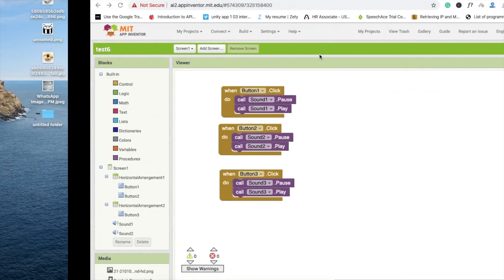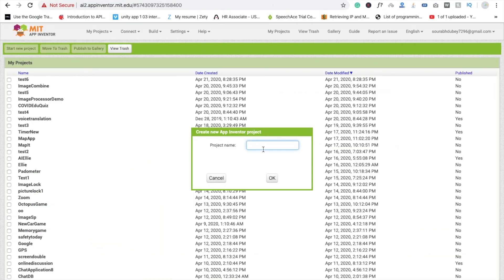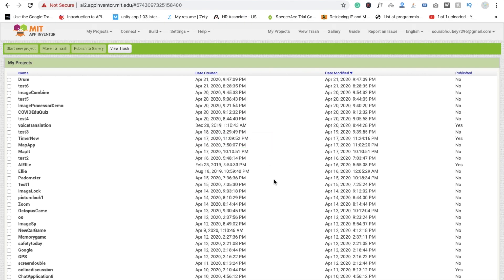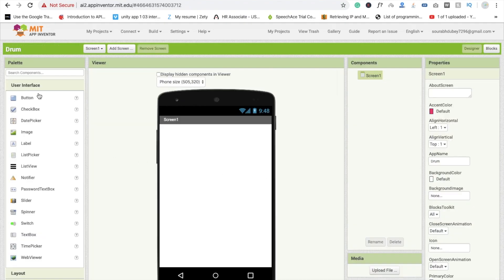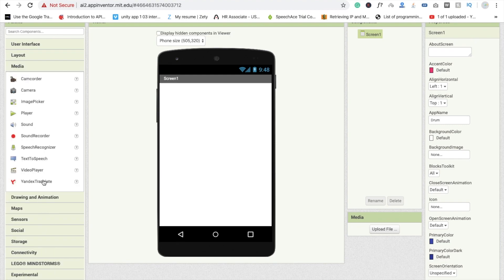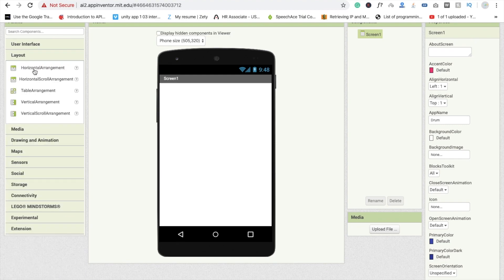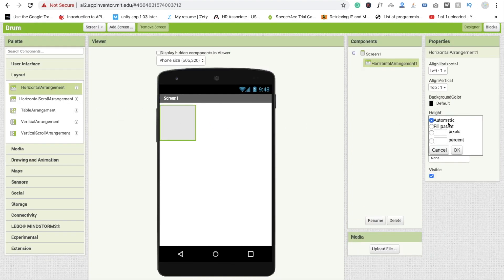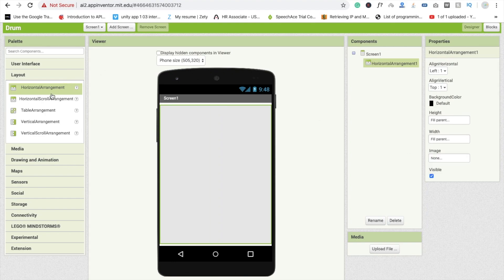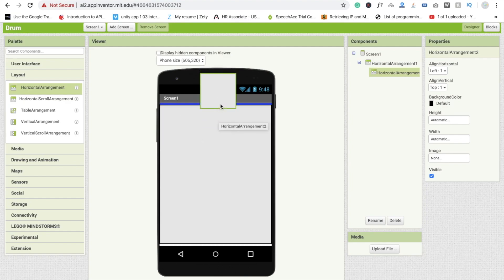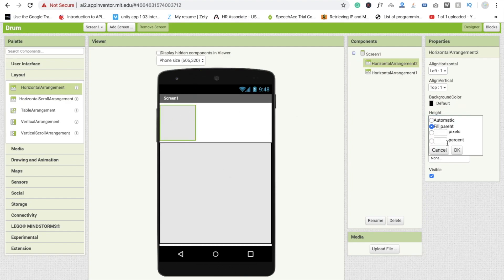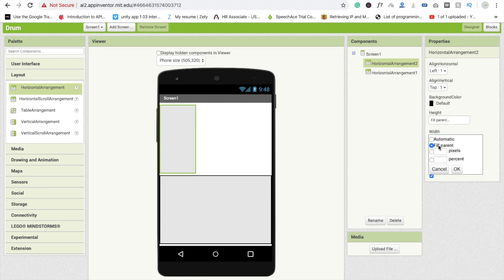So here we go. First we need to click on Start New Project, name it 'drum'. Then we need two horizontal layouts. Click on layout, then horizontal, make it fill parent. This one is also fill parent, and one more horizontal — make it fill parent with width also fill parent.